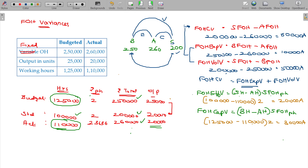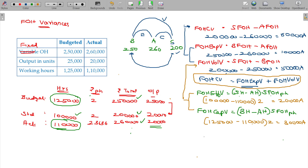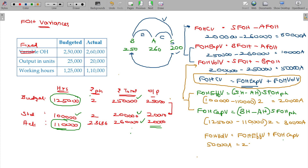Now, if you add up these two variances, you will get the Volume Variance. This is the check point: Fixed Overhead Volume Variance is equivalent to Fixed Overhead Efficiency Variance plus Fixed Overhead Capacity Variance. The volume variance of 30,000 adverse — it is now matching.